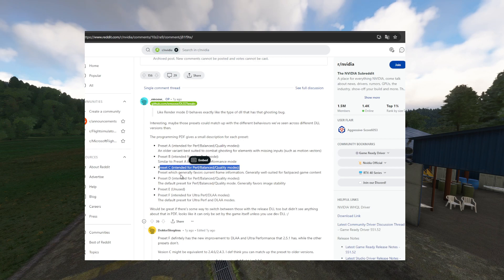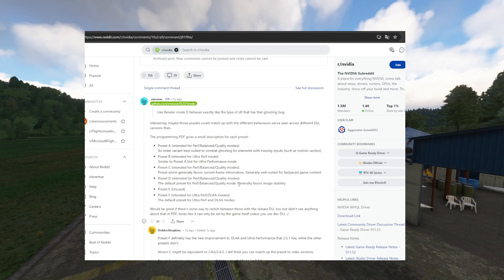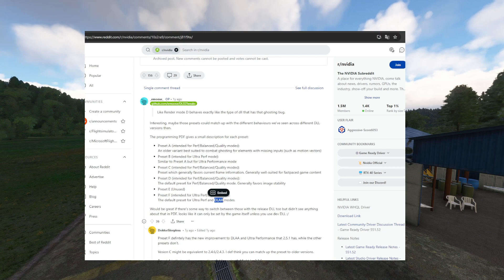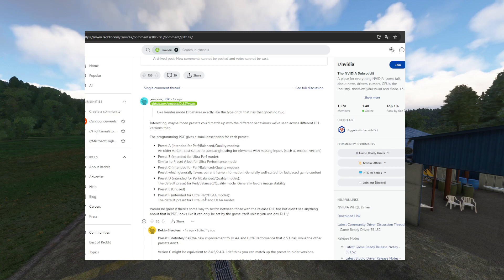Preset F is the preset which generally favors current frame information, generally well suited for fast-paced game content. Preset D is intended for performance, balanced, and quality modes — the default preset for performance, balanced, and quality modes, generally favors image stability. Preset E is unused. Preset F is intended for ultra performance and DLAA modes — the default preset for ultra performance and DLAA modes. If we choose preset F, we get a little bit of DLAA anti-aliasing over the setting that we have for DLSS, so that's really an improvement — good anti-aliasing on top of what we have. That's why we choose preset F.